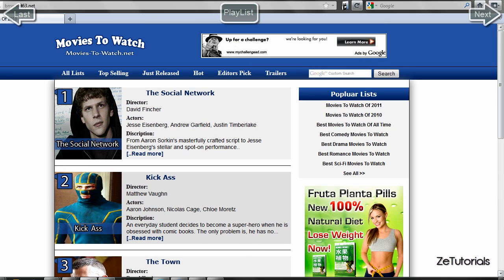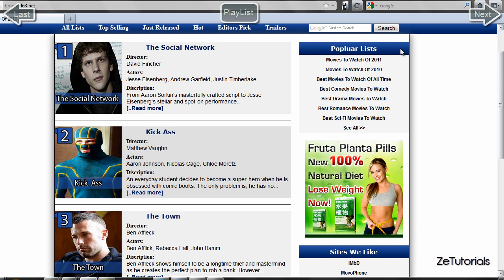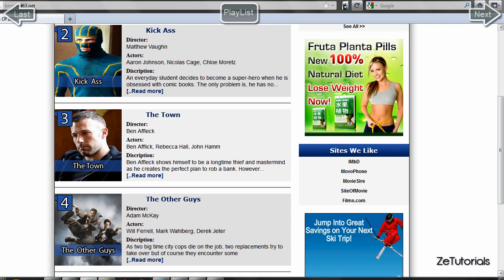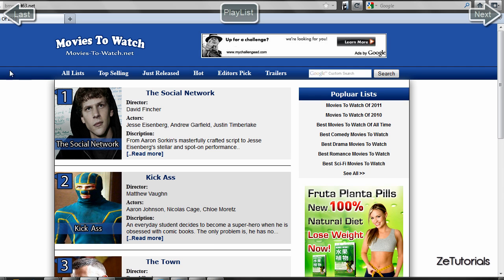We have director, actors, description, and a 'read more' link where you can go to a new page and read all about the film and see a trailer. On the right side of the column we have a popular list with a nice rollover effect, which is all done in CSS.